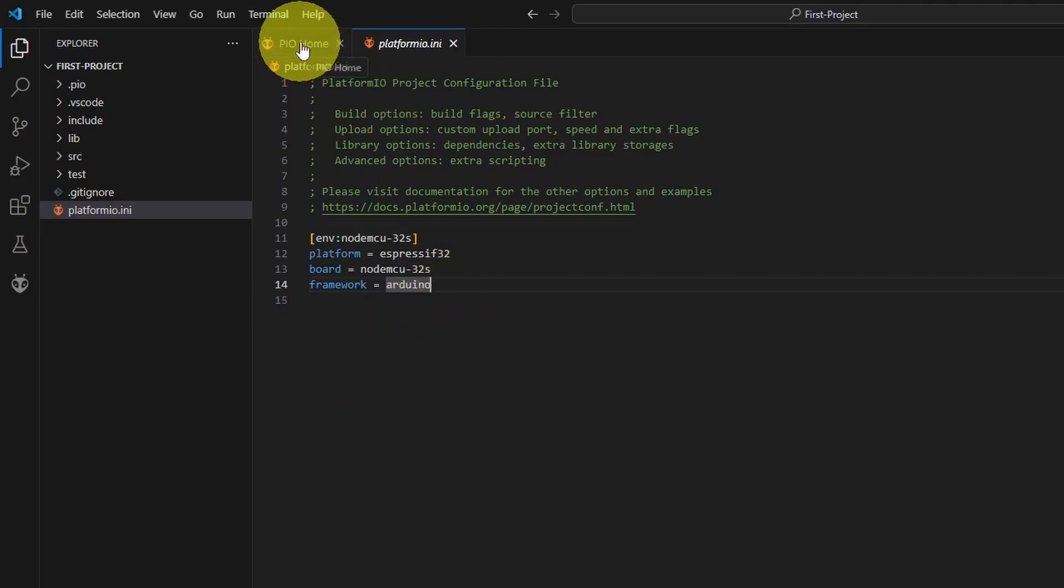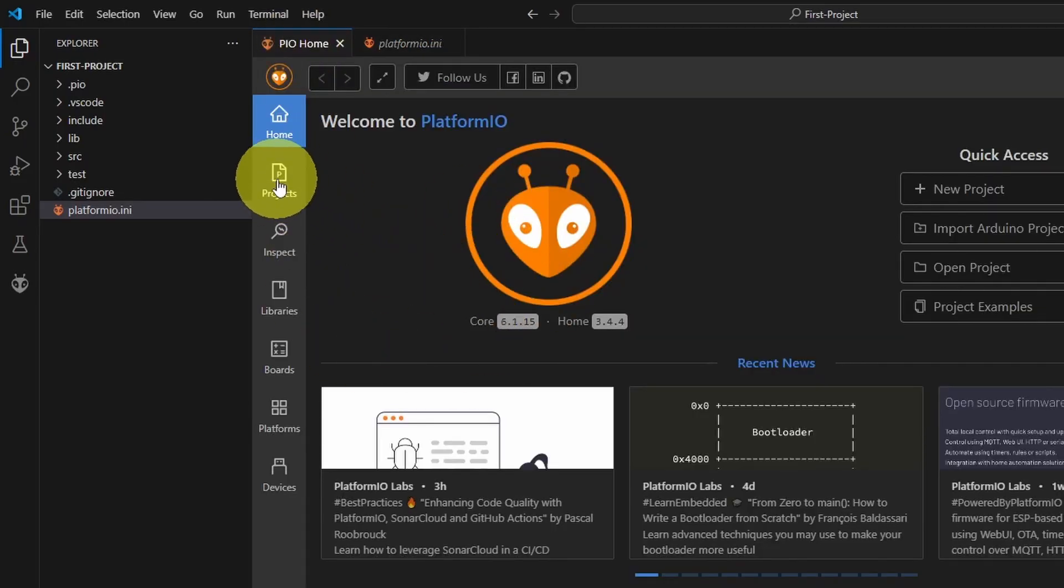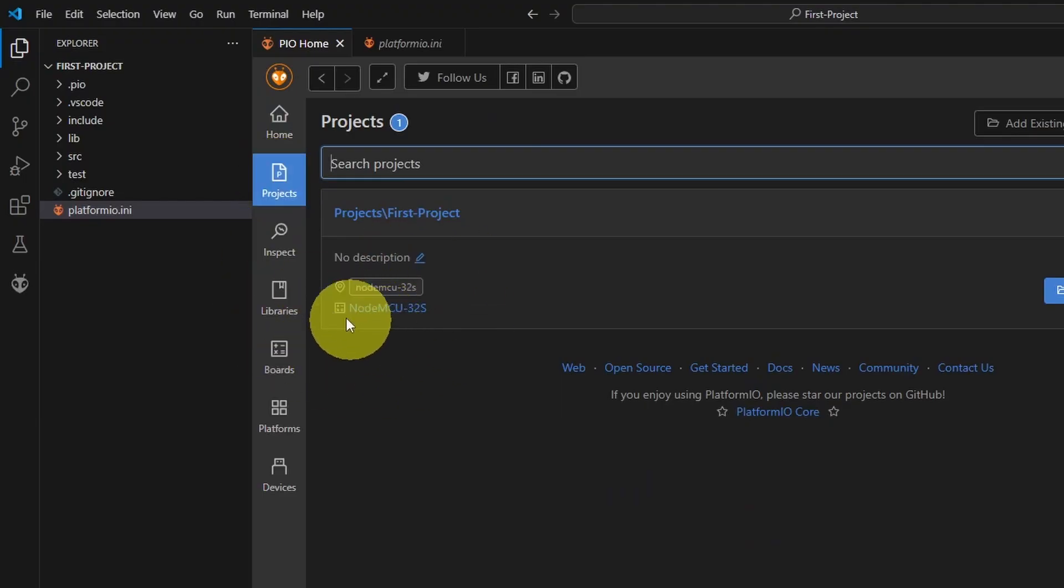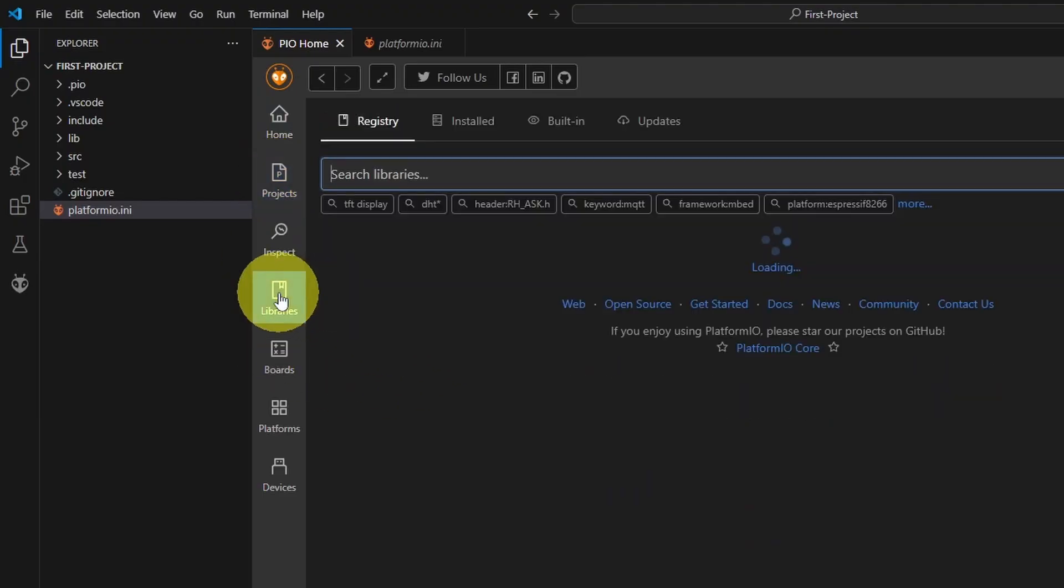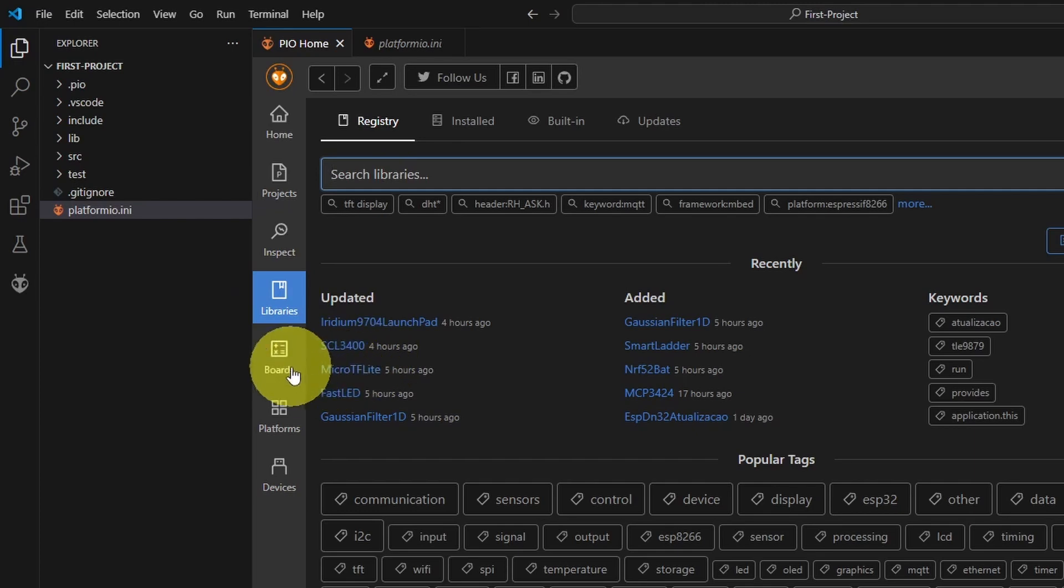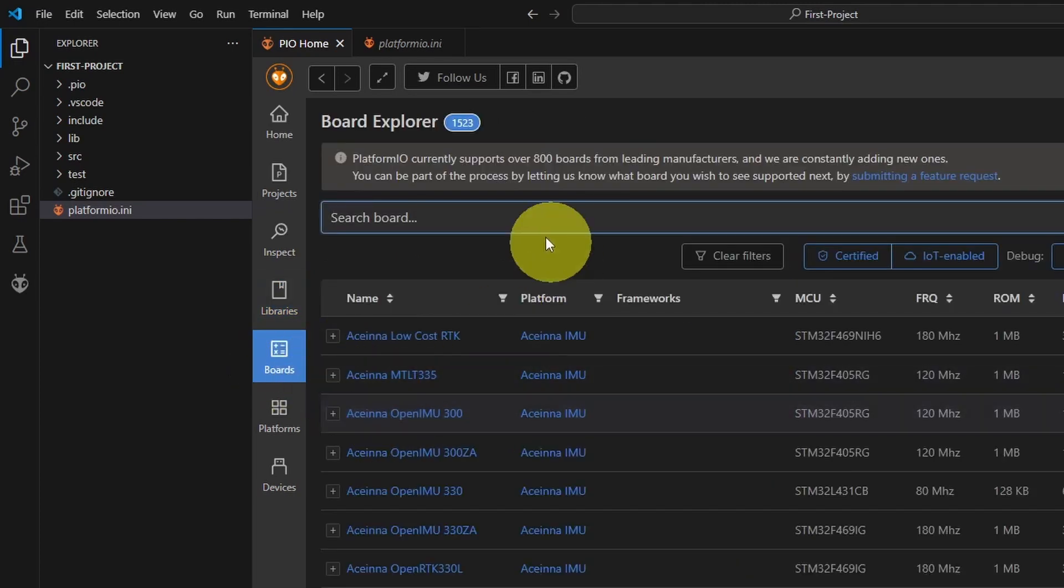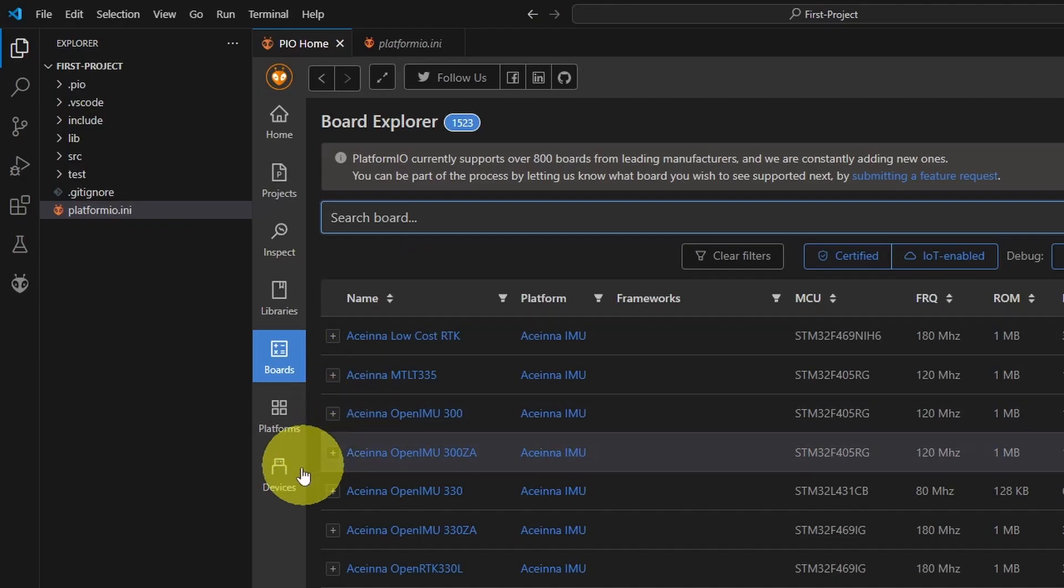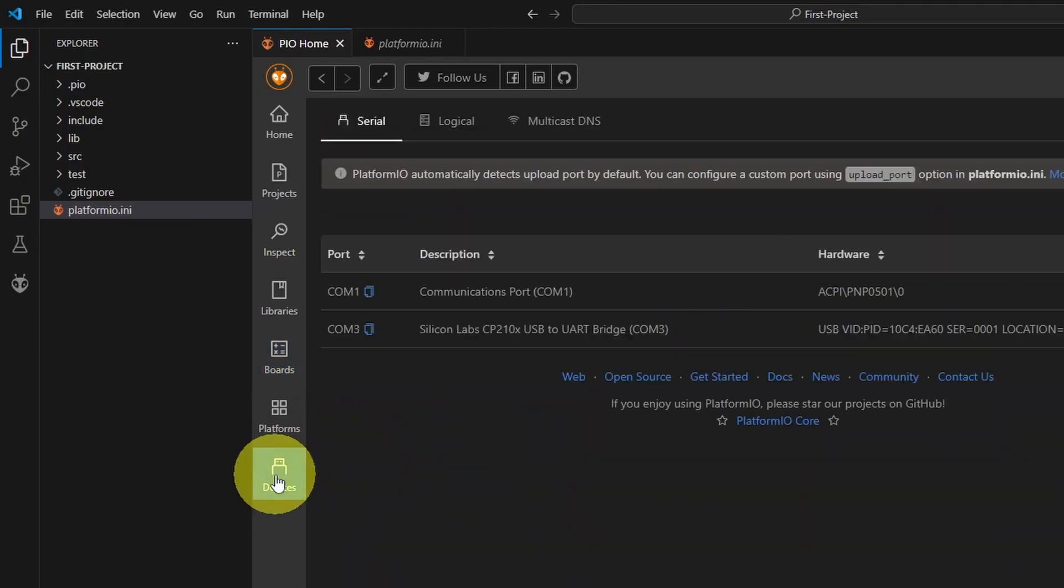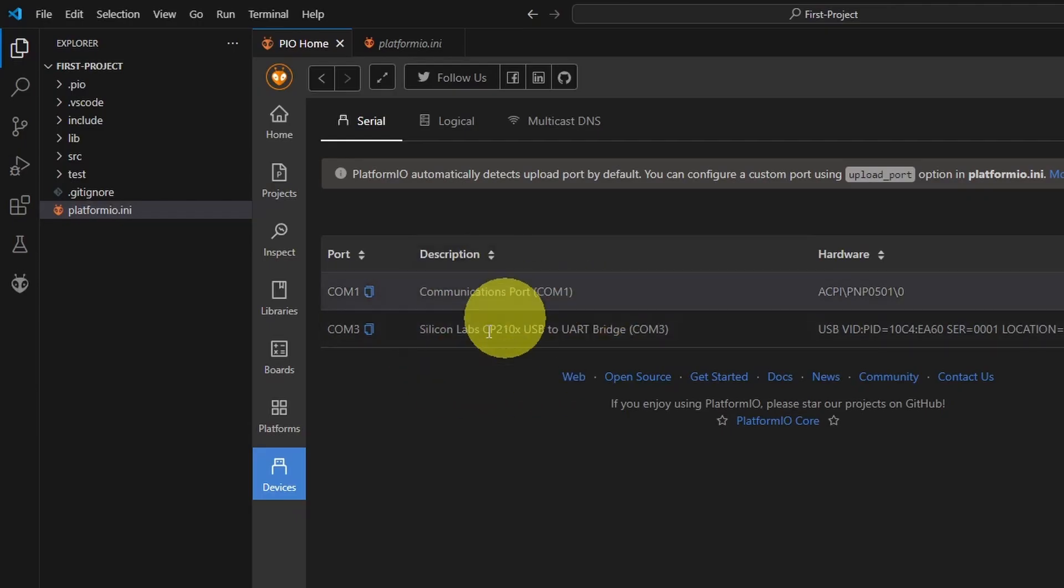We can get back to the home of the platformio. You will see all of your projects under this section. For now we have created one project. To install a new library, we go under this option and search for it. We're going to talk about it later on. Here we have the boards. We can select the board from here as well. Also we have devices. If the computer doesn't recognize the COM port, you won't be able to see it from this section.